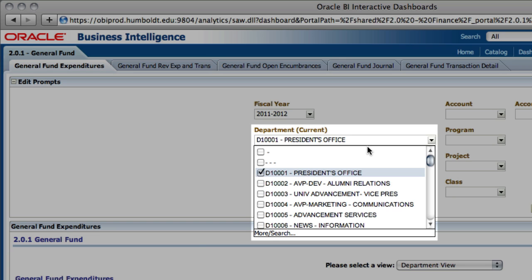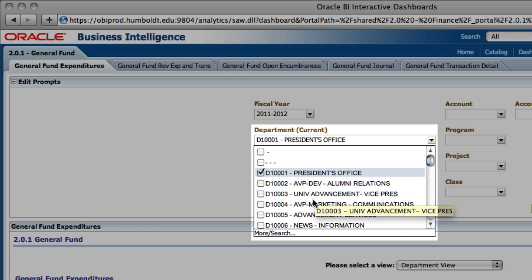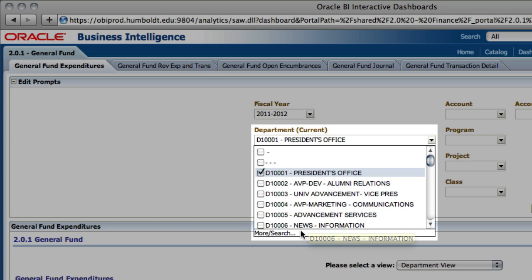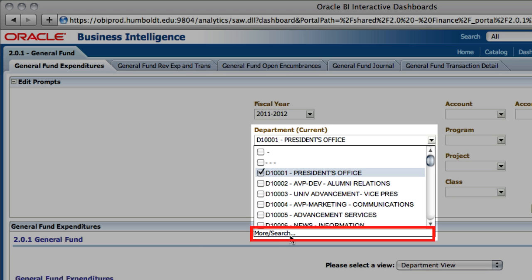There are a number of ways you can change a prompt to modify a filter. The fastest method is to use the search feature. To get to the search feature, choose the department drop-down. At the very bottom of the drop-down box is the More/Search link.